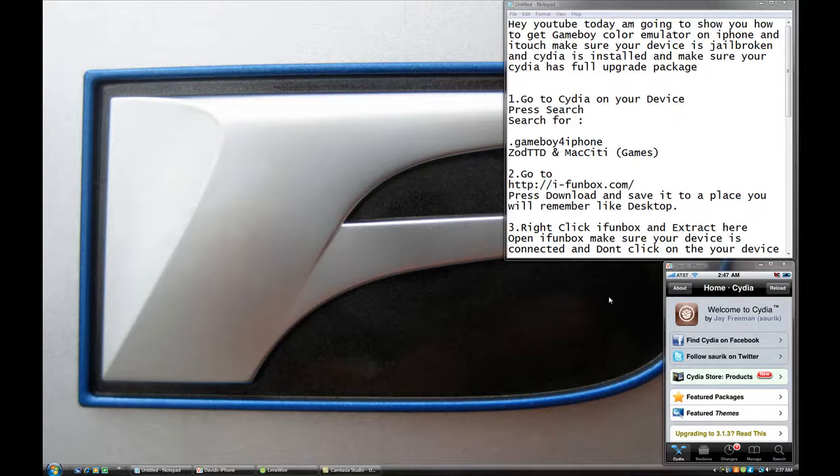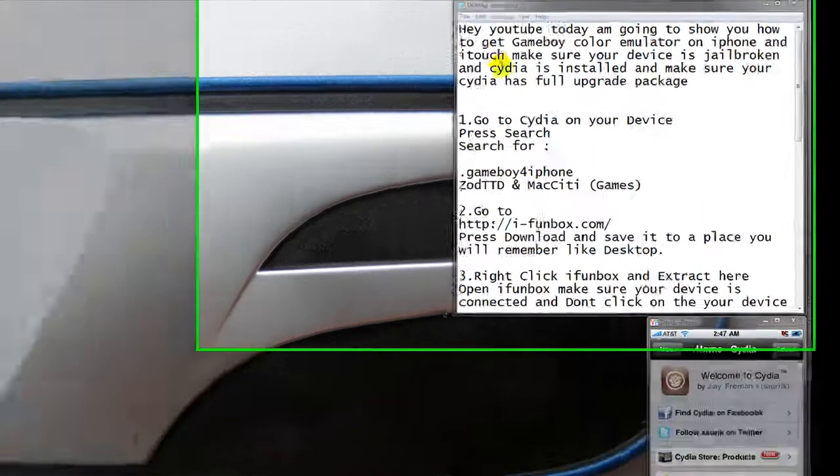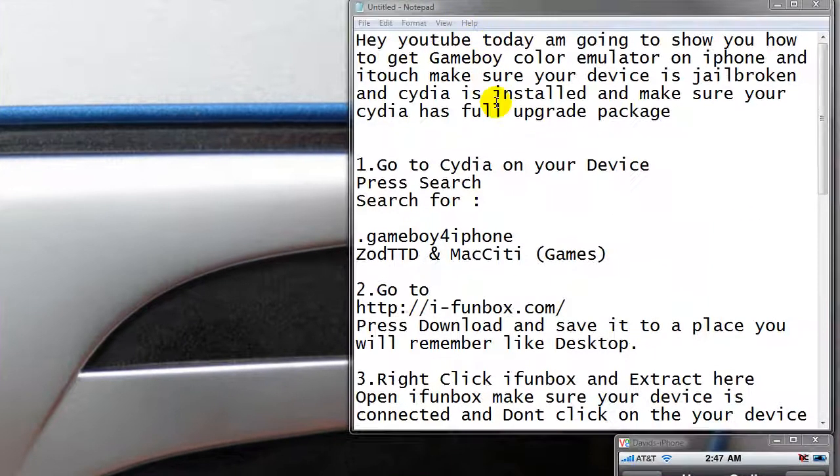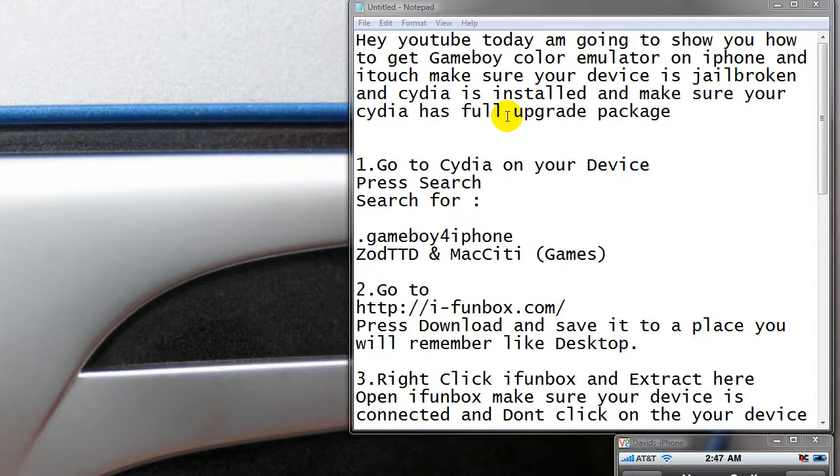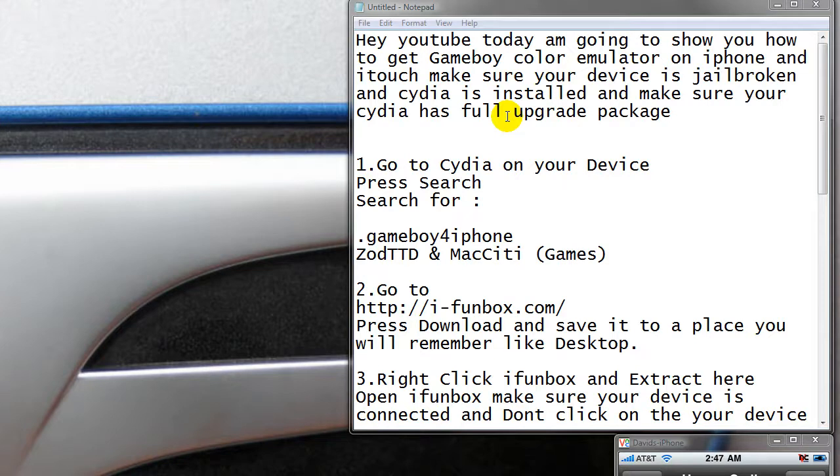Okay, hey YouTube. Today I'm going to show you how to get Game Boy Color Emulator on iPhone and iTouch. Make sure your device is jailbroken and Cydia is installed. Make sure Cydia has a full upgraded package. That's important.